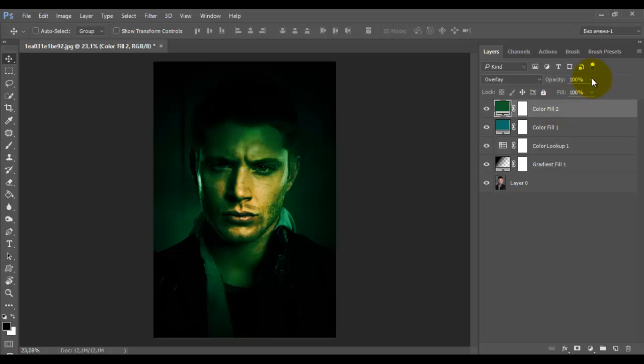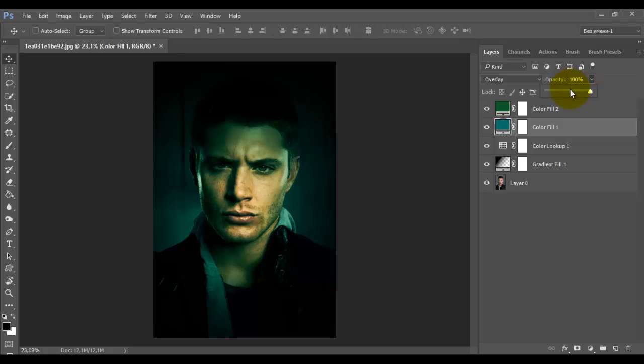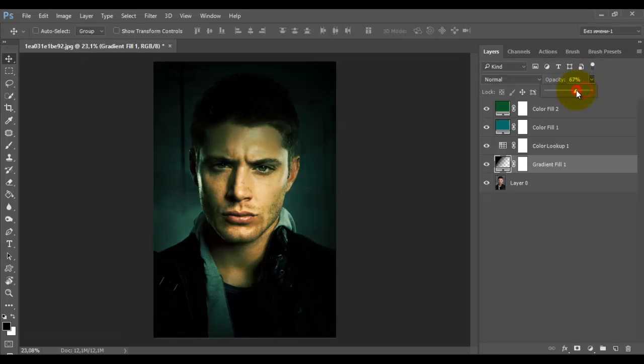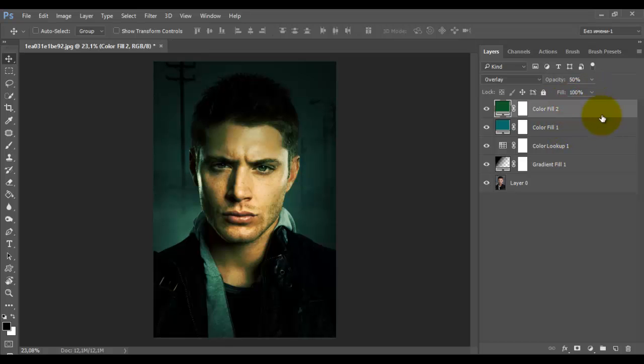Now we need to adjust the opacity of layers to achieve the desired effect. For green layer I put the opacity to 50%. For turquoise layer put the opacity to 20 to 30%. The opacity of the adjustment layer gradient put at 65%. You can adjust the opacity of the layer at your sole discretion. It all depends on your photo. However, the green tint should prevail.